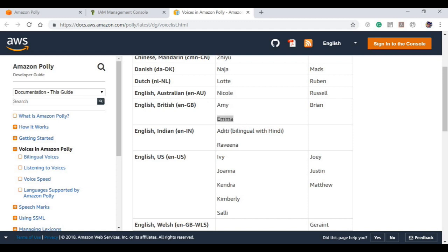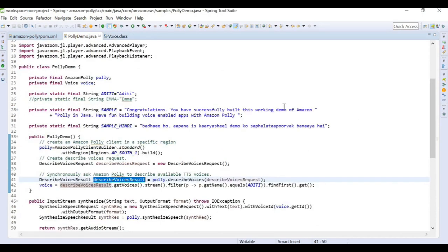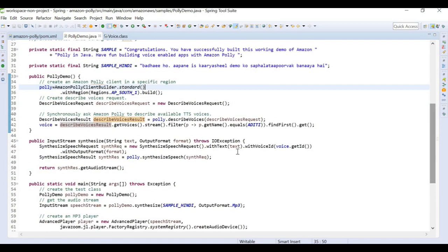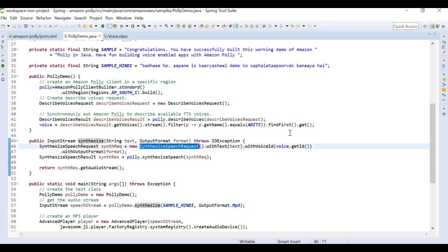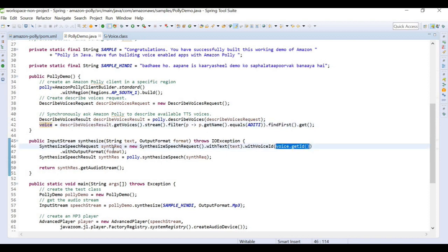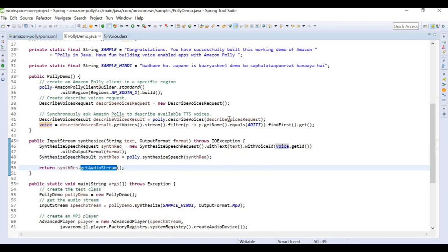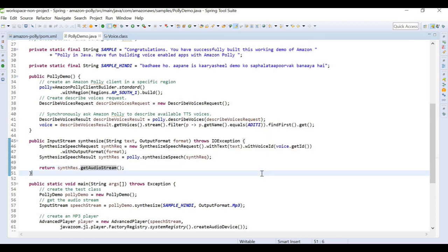To get the audio stream, all we want to do is call this synthesized program. In this program we are building a synthesize speech request. This request will have the text and will have the voice ID. Whichever voice we are getting here, that voice ID we need to define. This will provide us the request we're going to synthesize the speech and get the audio stream out of it. It is a very simple process: first define the voice, then build a request with the input text and the voice, then pass it to the Polly program, and using the player we play the output.